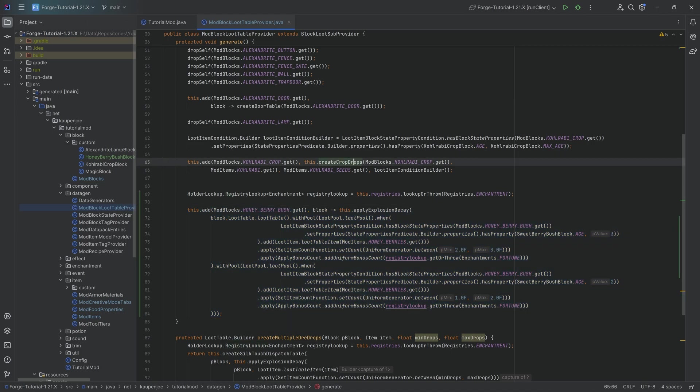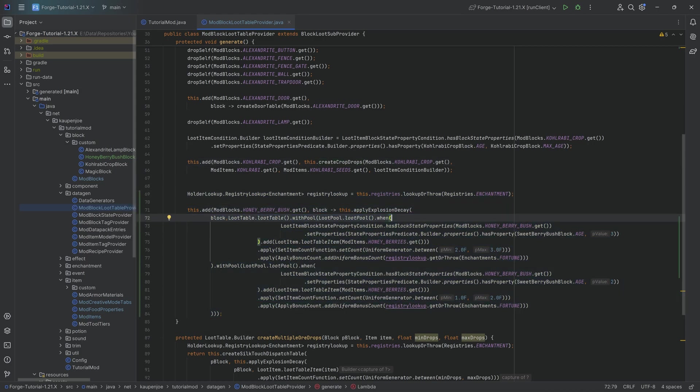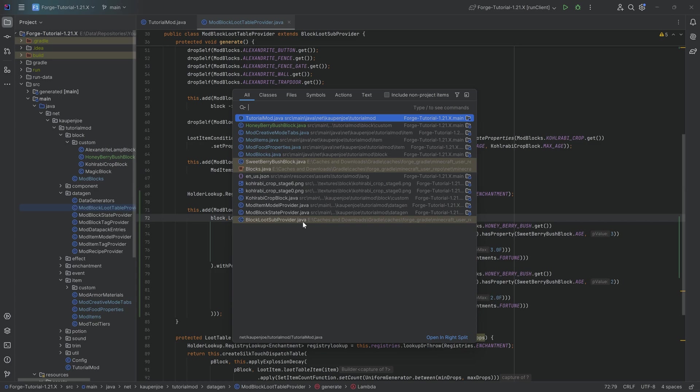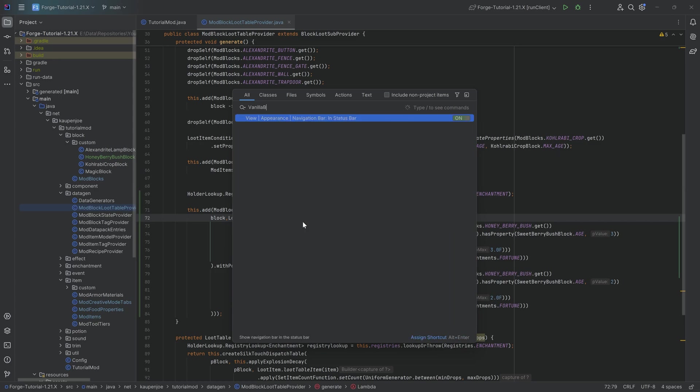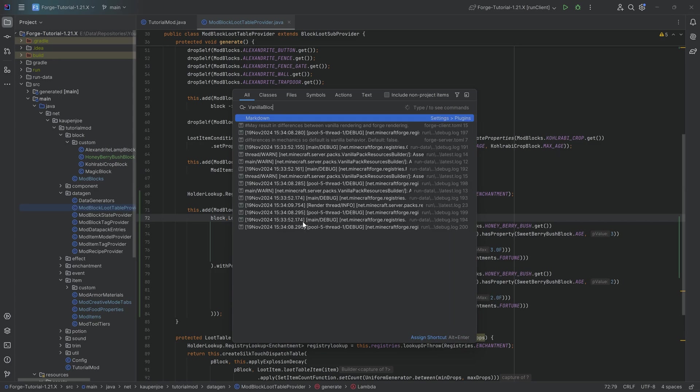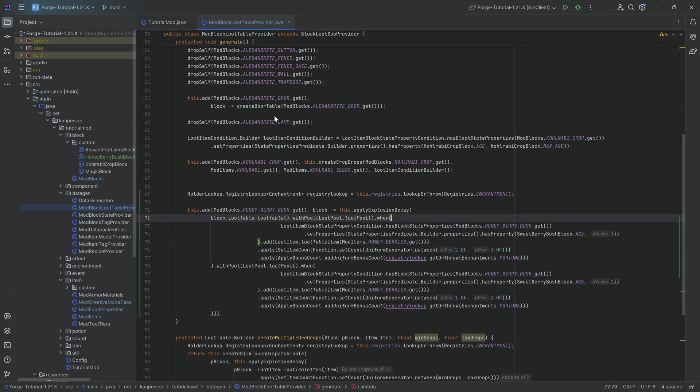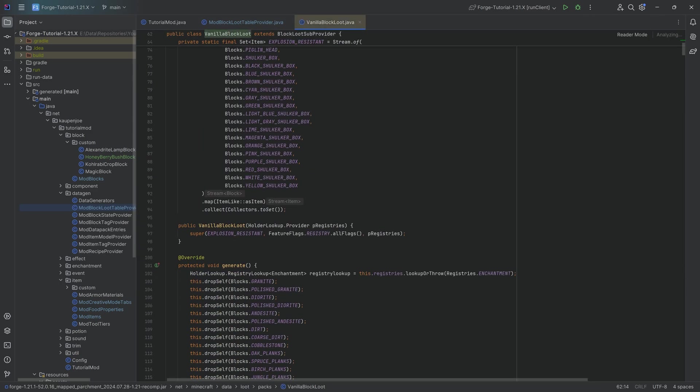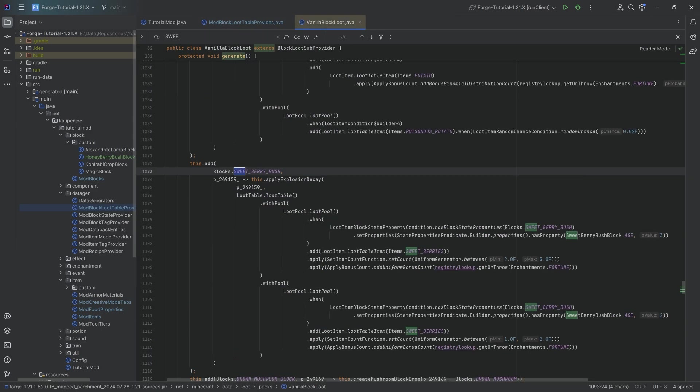This is just like laid out like that. And that is also the same inside of the, I believe it is the vanilla loot, if I recall correctly, vanilla block loot. There we go. That should be the class over here. And if we were to go to the sweet berry bush, we can actually see exactly what I basically copied over.